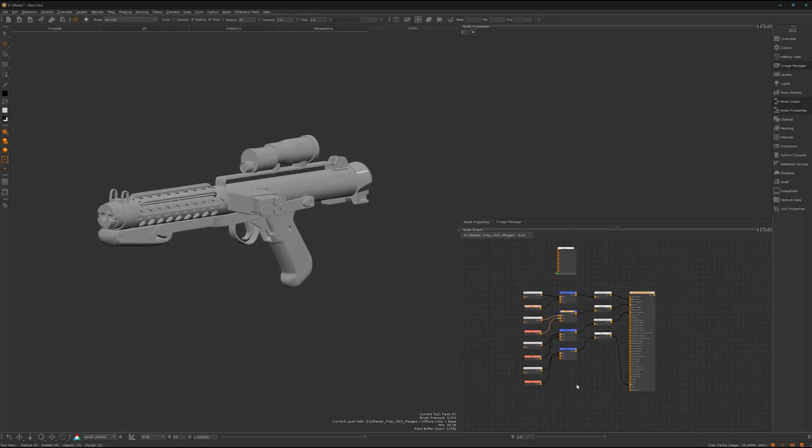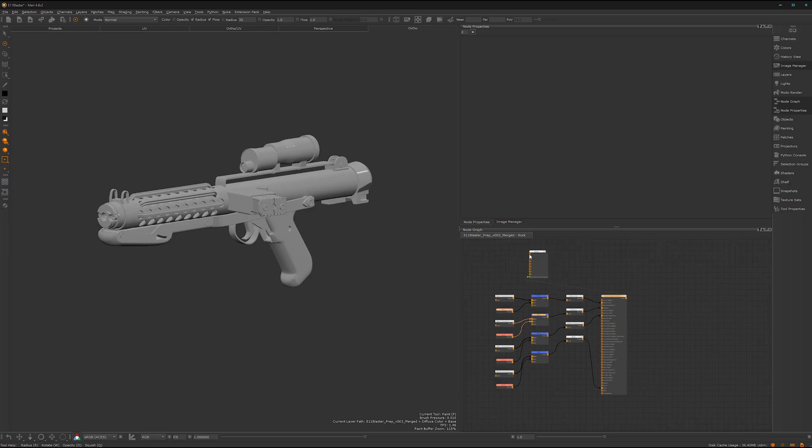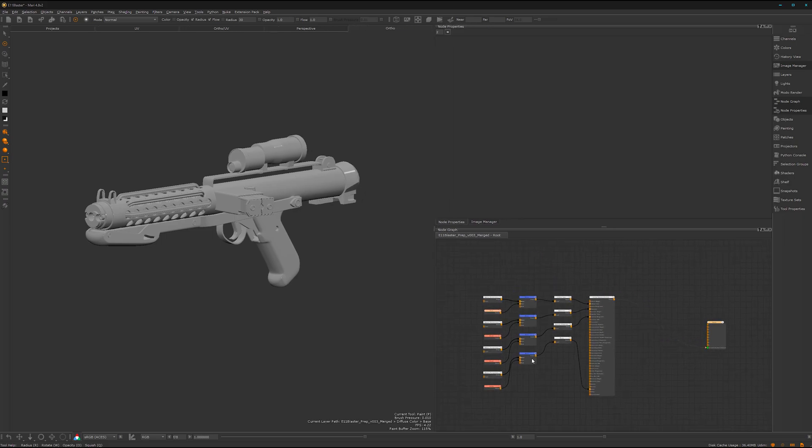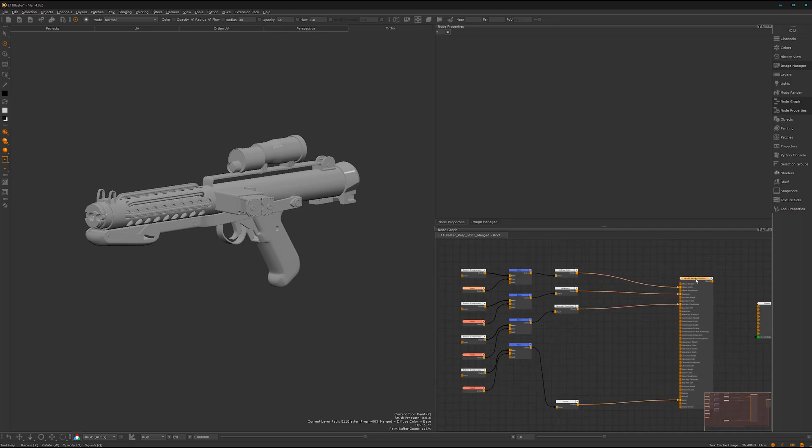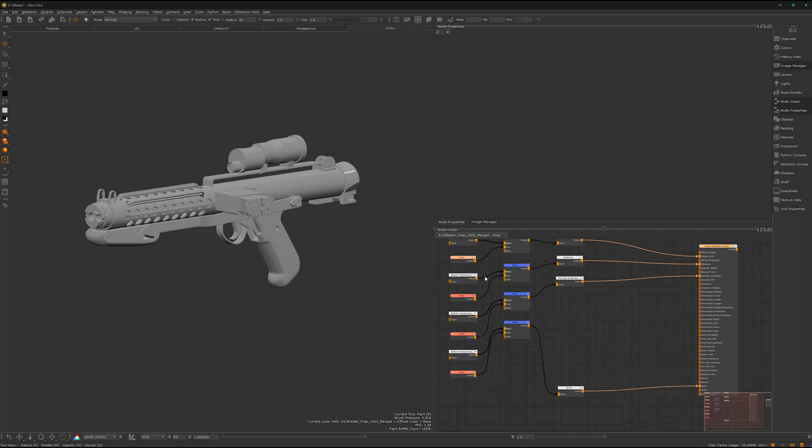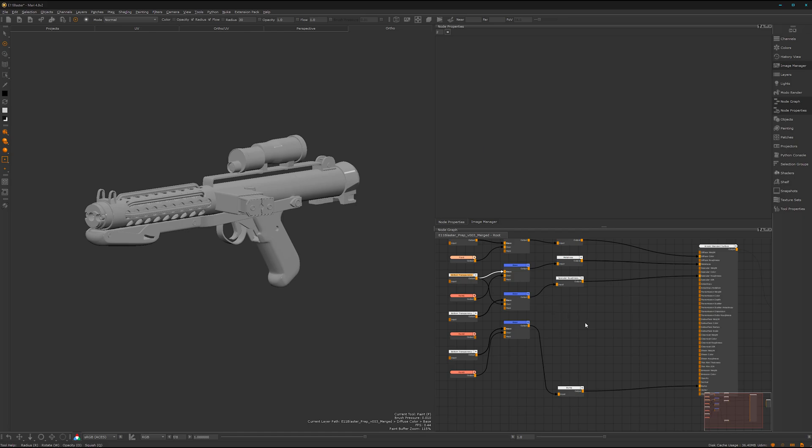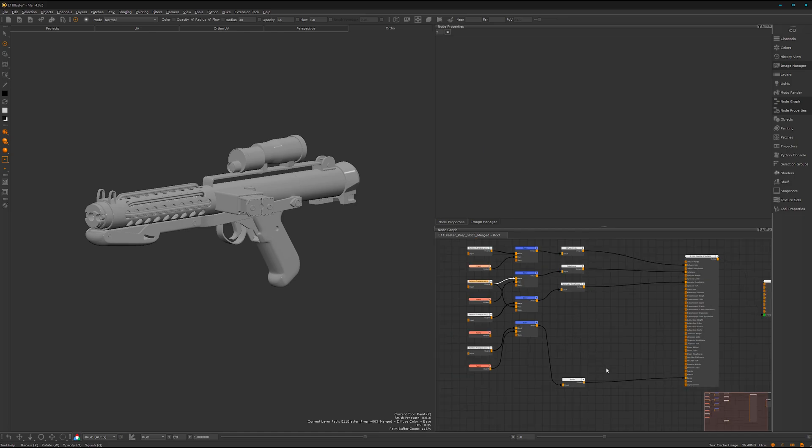Here we have our node graph, which is the way to go in my opinion. It's a very powerful and handy workflow to texture. You can share data very easily from one node to another and it's super easy to do that.